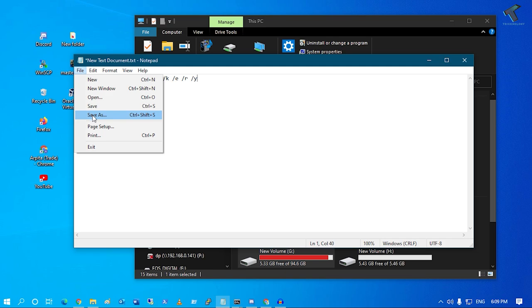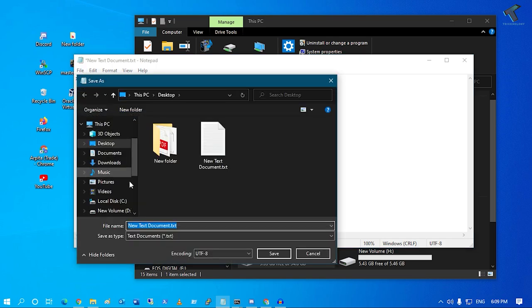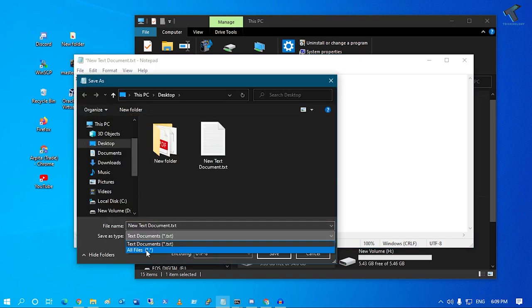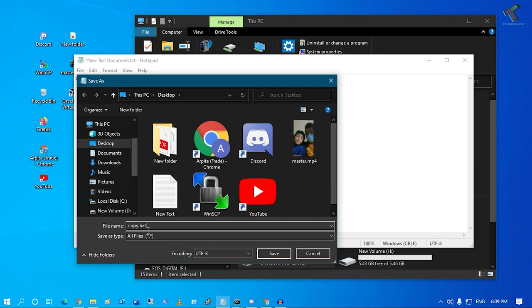go to File, click on Save As. Now here, click on Save Type and select All Files. After that, put the name as copy.bat file. Make sure that your extension should be .bat.